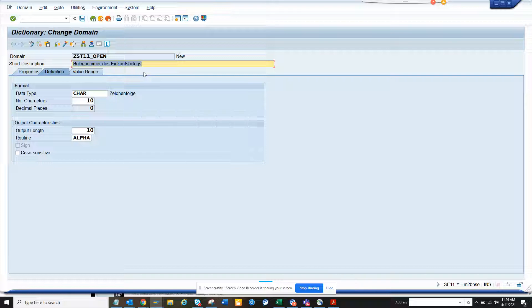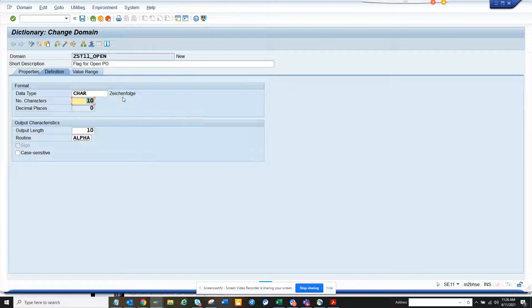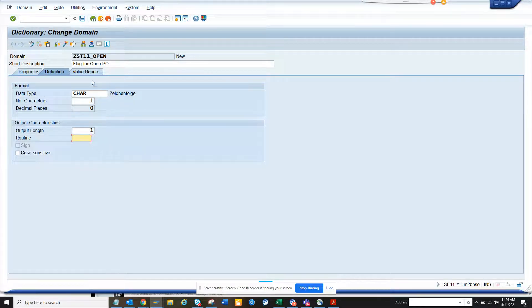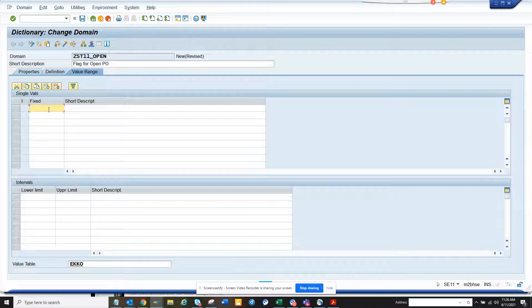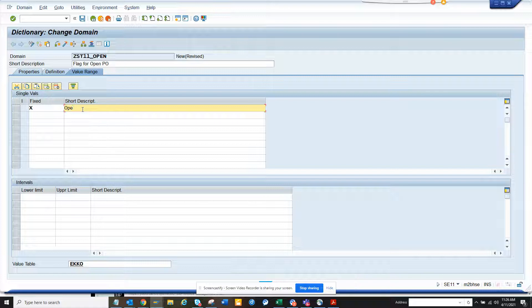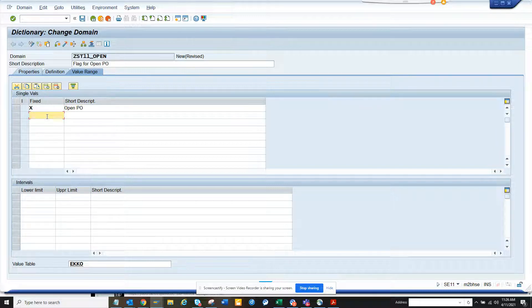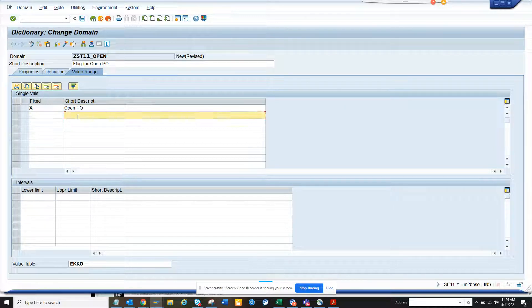So here I will say flag for open, and here I will make the character as one. Okay, I'll put length on this, this stuff I will just remove. Because this came from the other side and he was here. I'll give a fixed value. X means open PO and blank is closed PO.